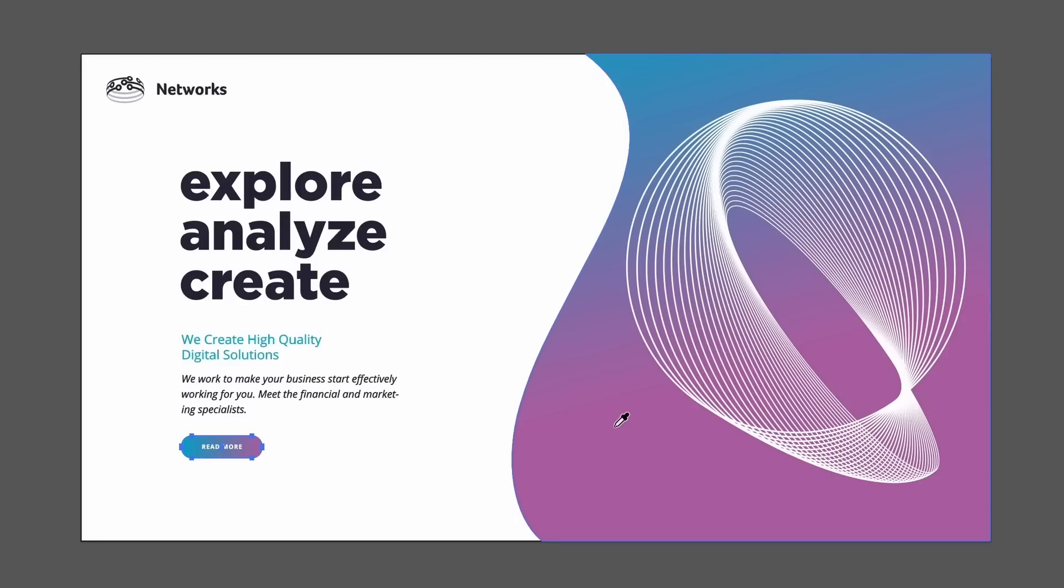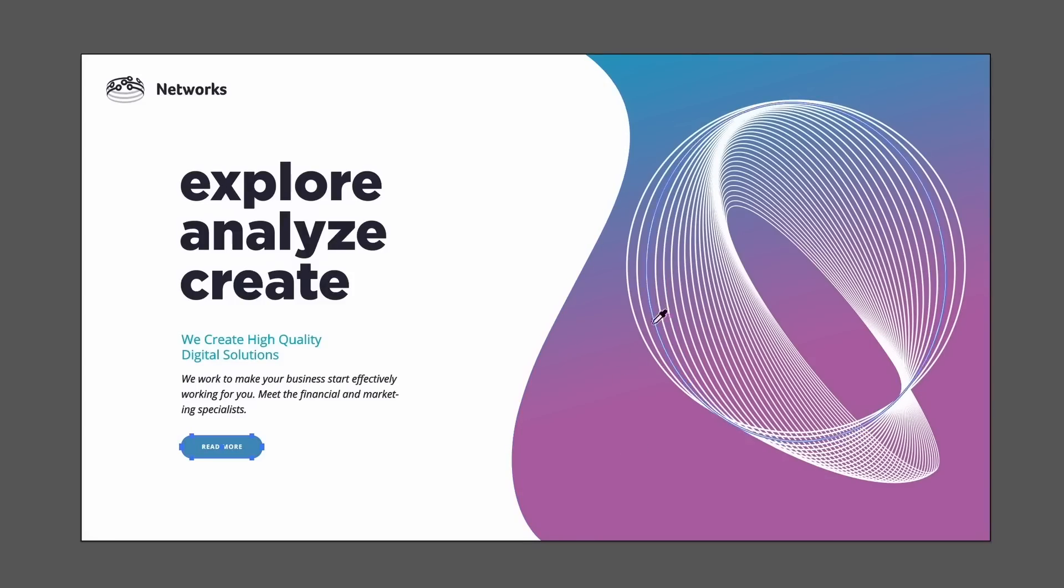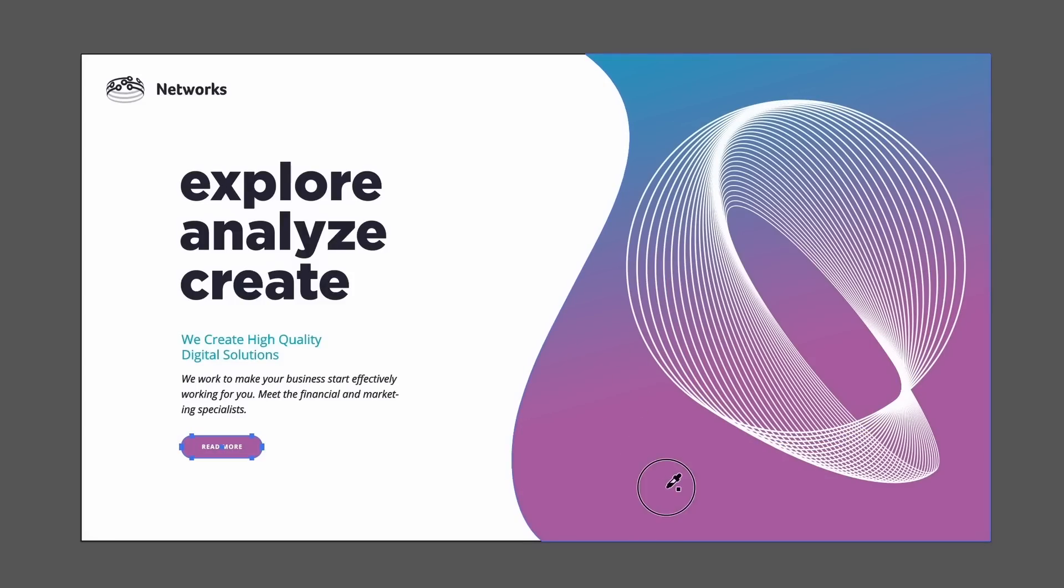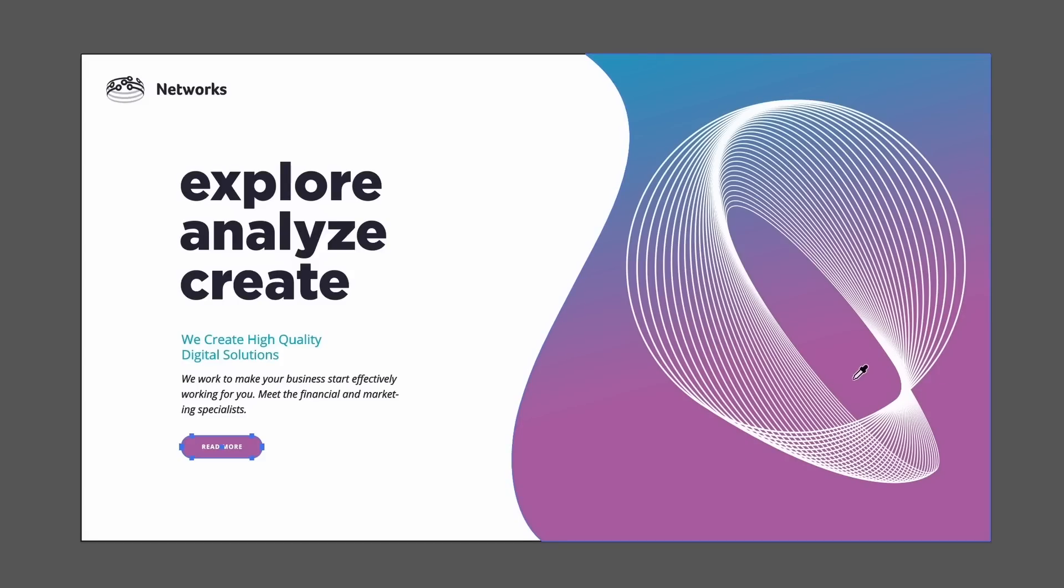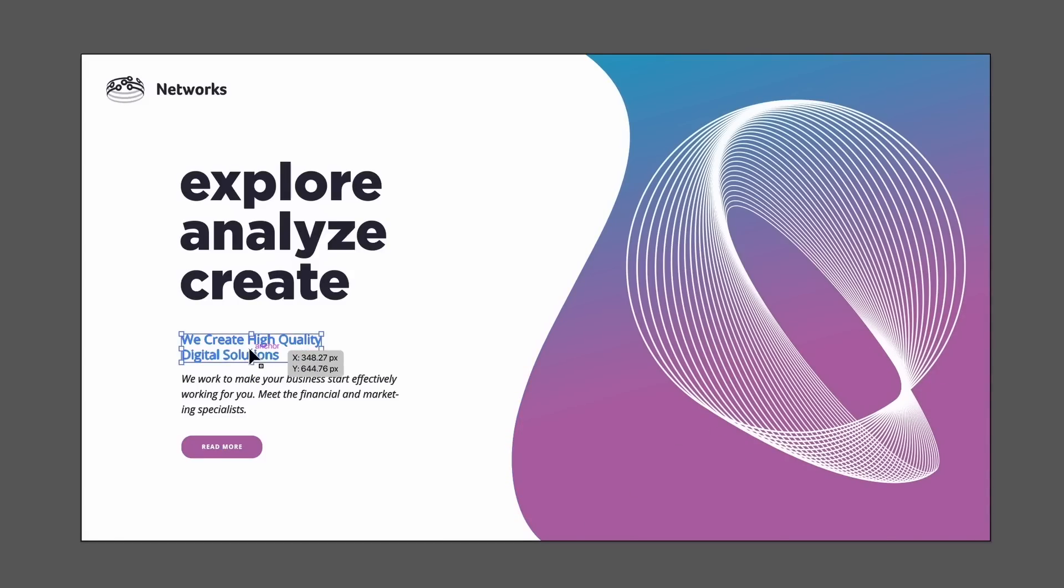Instead, hold down Shift and then sample your color, and now you're actually going to sample a precise color. Sure, the CTA looked better before in blue, but this is just a demonstration.